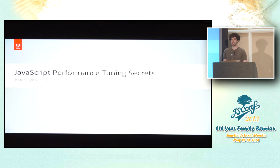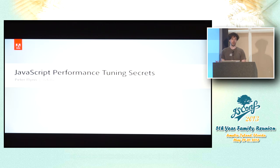I'm Peter Flynn and this talk is about JavaScript performance tuning secrets. This is not so much about how to structure your code in a way that it runs quickly. It's more about the tools and techniques that you can use to begin to evaluate and investigate performance issues.